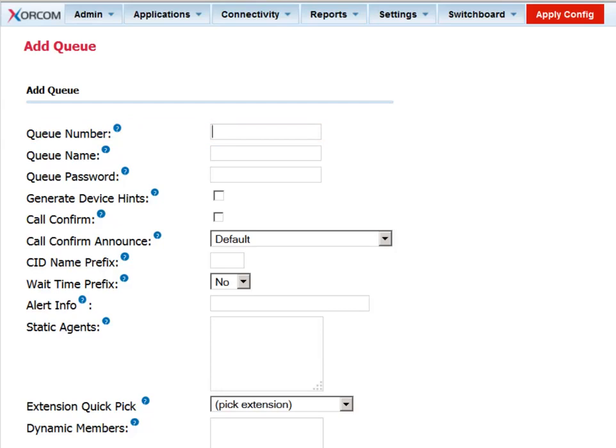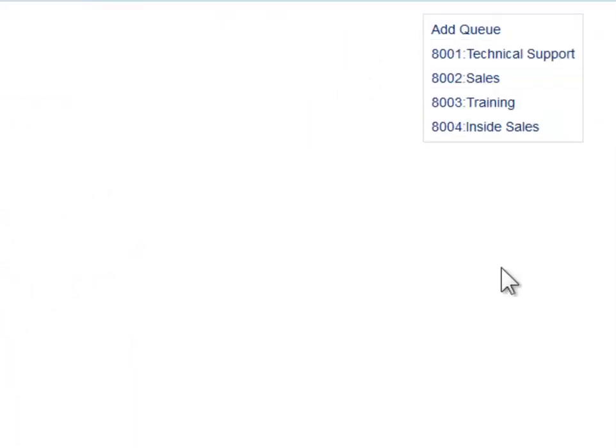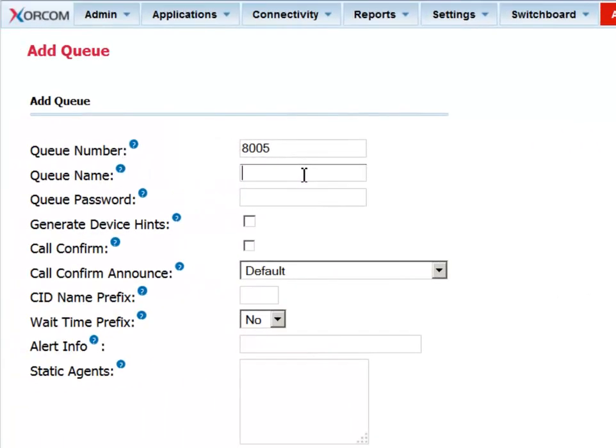We'll set up a queue with the number 8005, since we can see from the list of previously defined queues on the right-hand side of the screen that 8005 is free.